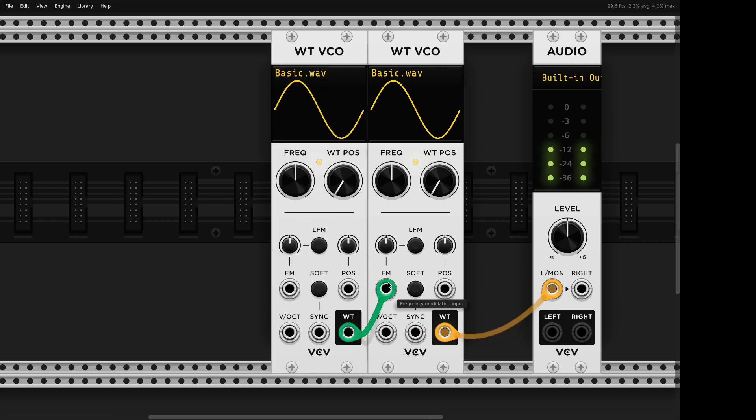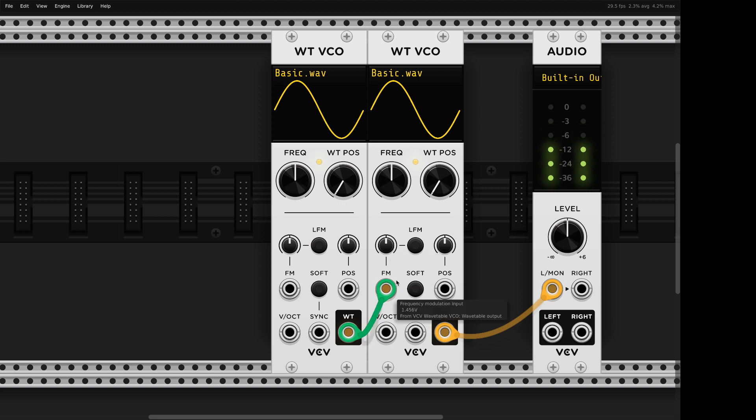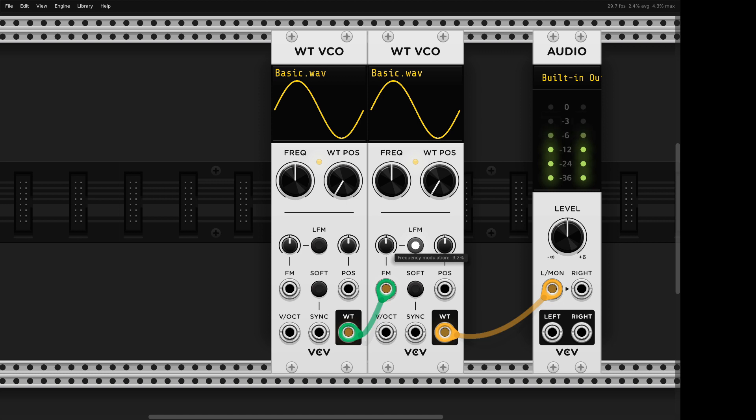So first thing first, you probably tried that by now. FM. And you'll notice that traditional exponential FM, when you increase the amount of modulation, will raise your pitch. Linear FM, on the other hand, it's really pretty kind of digital. It stays on point and just changes timbre, right?